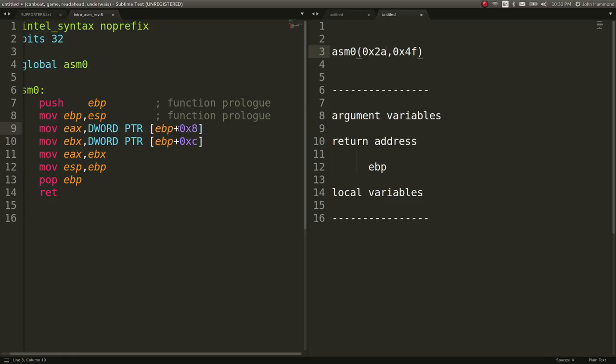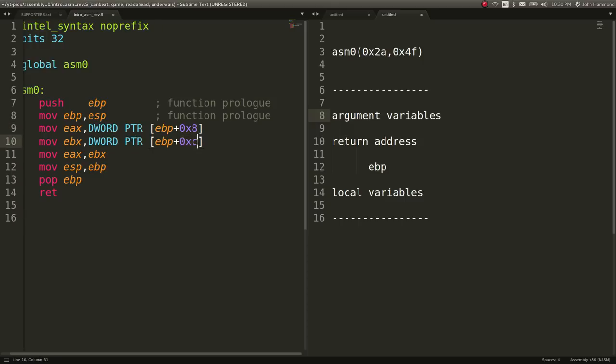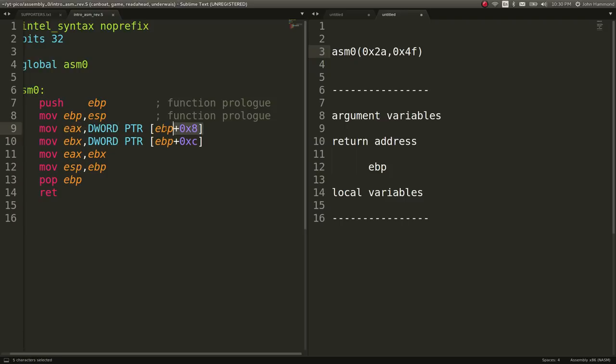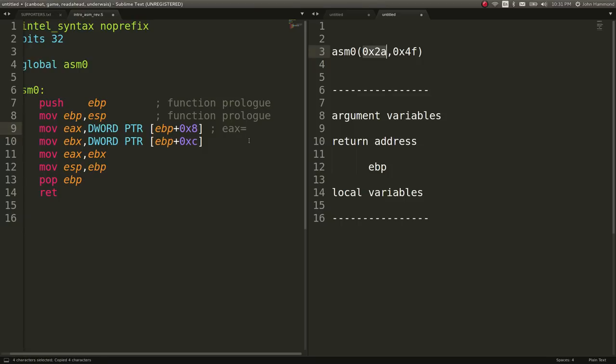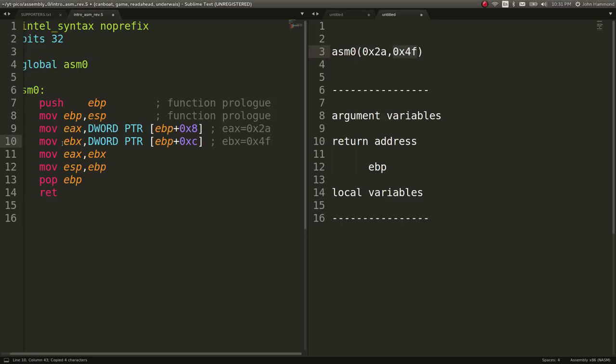That difference of four, it's just the next one on moving up. When we go to EBP plus 0xC, that's hex, hexadecimal 12. It's just four from 0x8. That would be the second argument that we've passed to this, 0x4F. That means we can understand what these lines are doing. EAX is being set to equal the first argument. EAX equals 0x2A. The numbers may be different for whatever you have in your code. But EBX is going to then equal 0x4F.